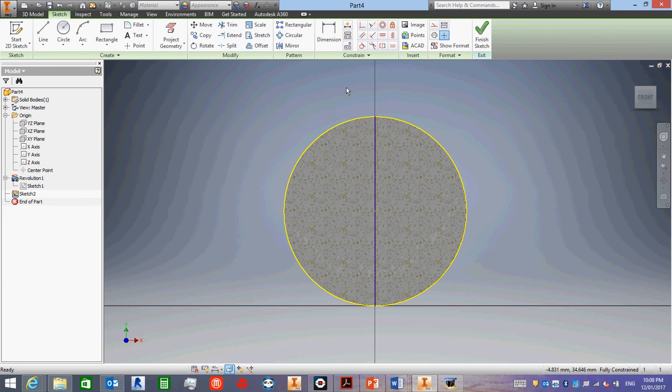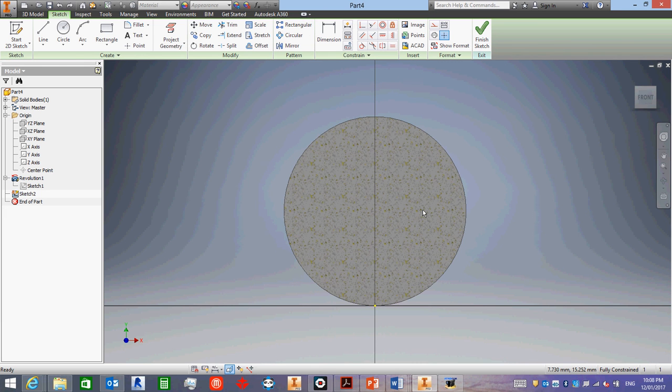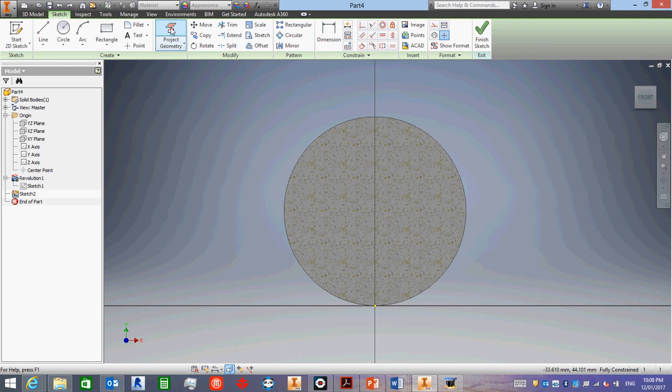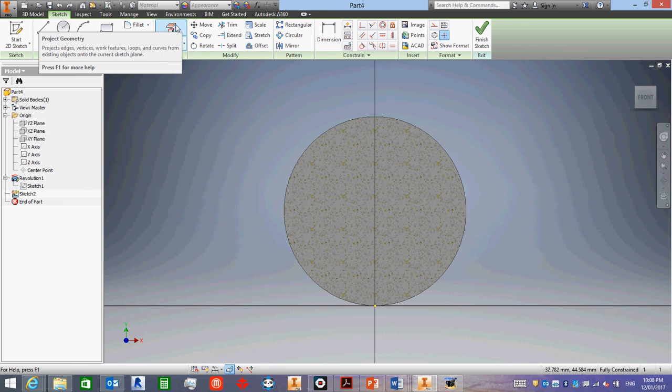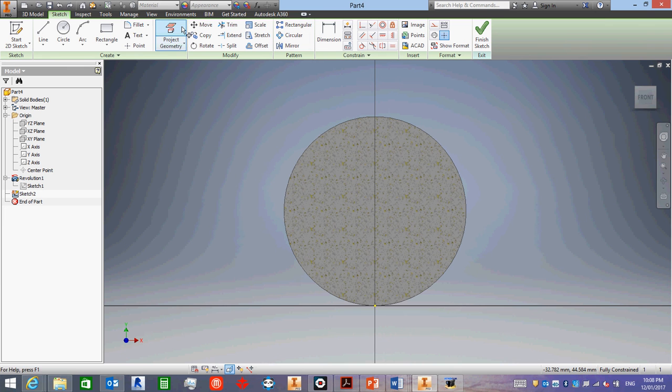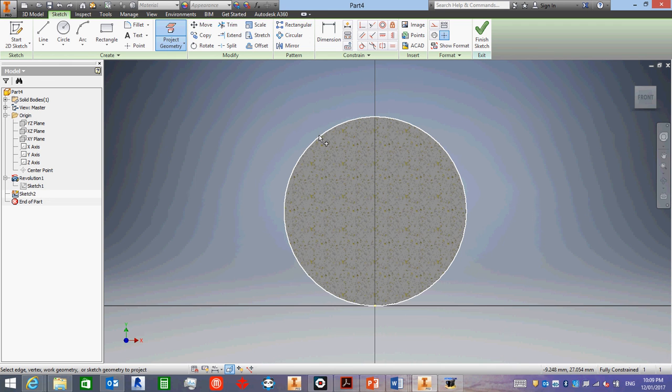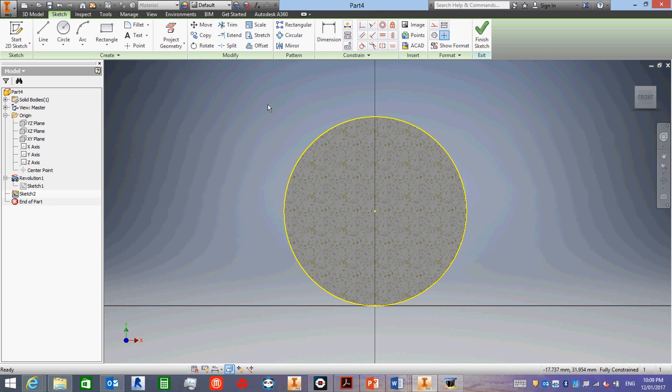Now, what the computer has done, or Inventor has done, is it's copied the outside of the circle for me, which is really handy. But, and I've pressed undo there so I can go backwards. If that doesn't work, what you can do, this project geometry button here, if you press that, you can cut and paste edges from outside of your sketch into your sketch, such as the outside of the circle. If I click on that, this yellow line is basically telling me it's a copy of the outside from another part into my sketch. Another piece of geometry into my sketch, not a part, sorry.